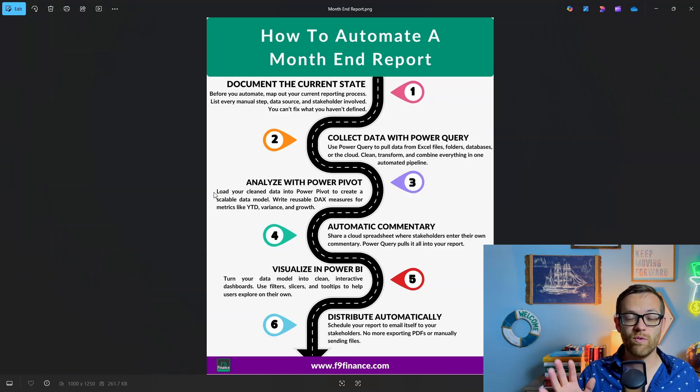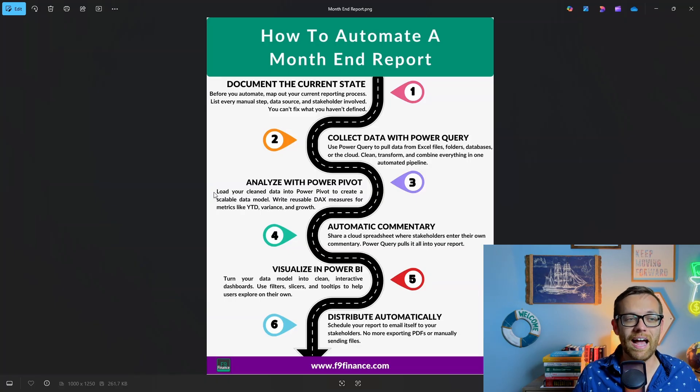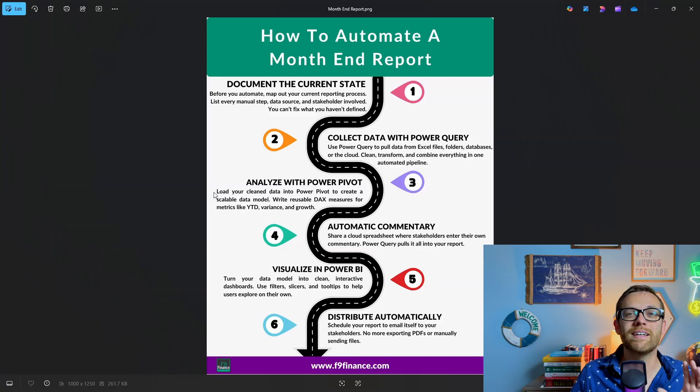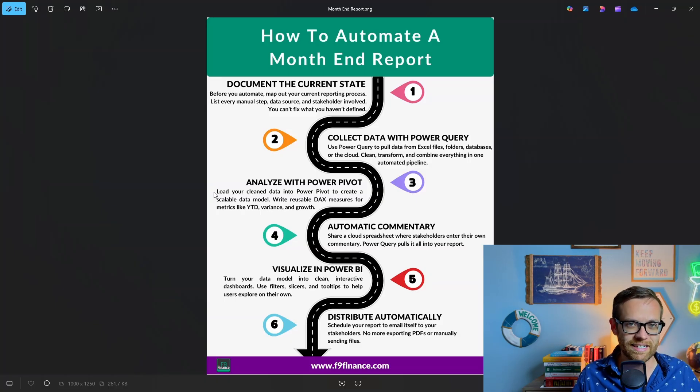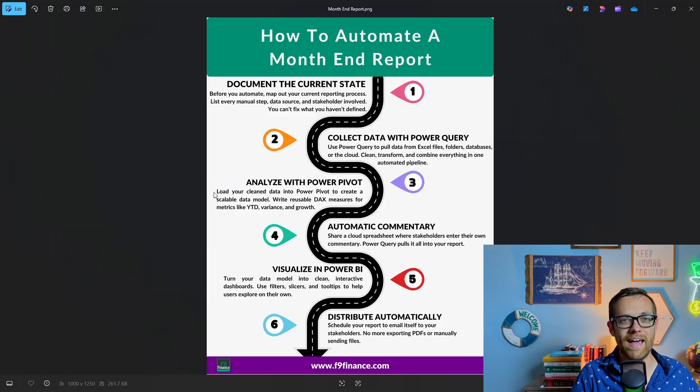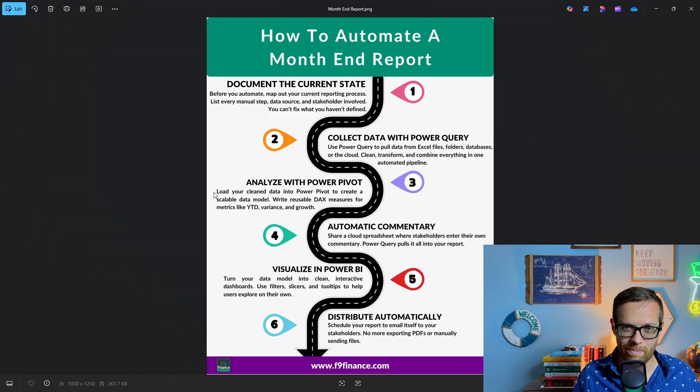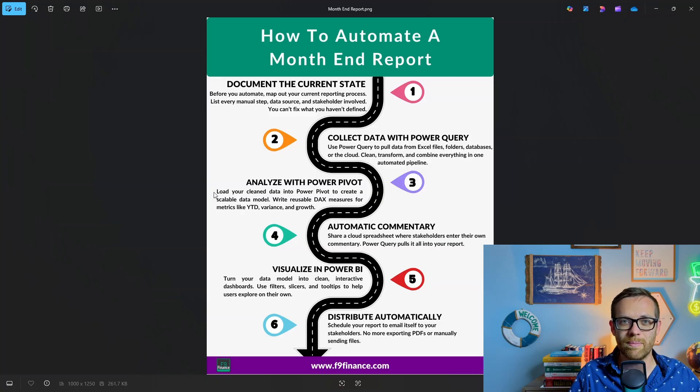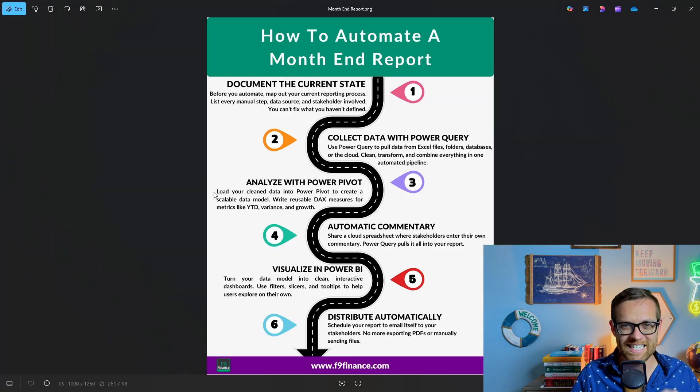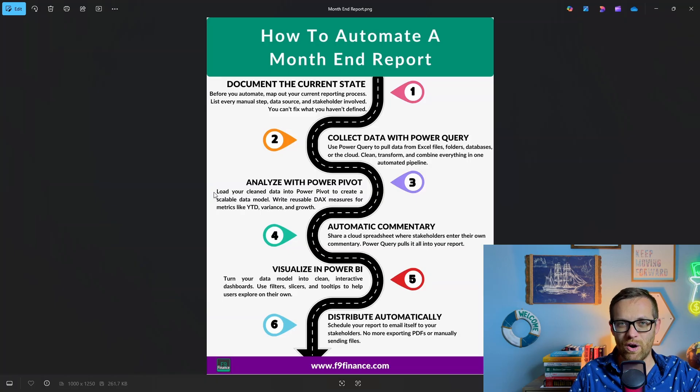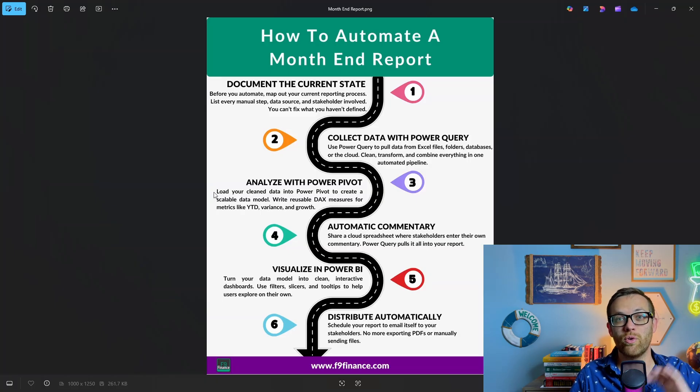Number four, automatic commentary. We're going to share a cloud spreadsheet where stakeholders will enter their own commentary, and Power Query will pull it all into our report. Number five, we're going to visualize this in Power BI. We'll use Power BI to run our report automatically so we can spend time supporting the business and coming up with actionable insights.